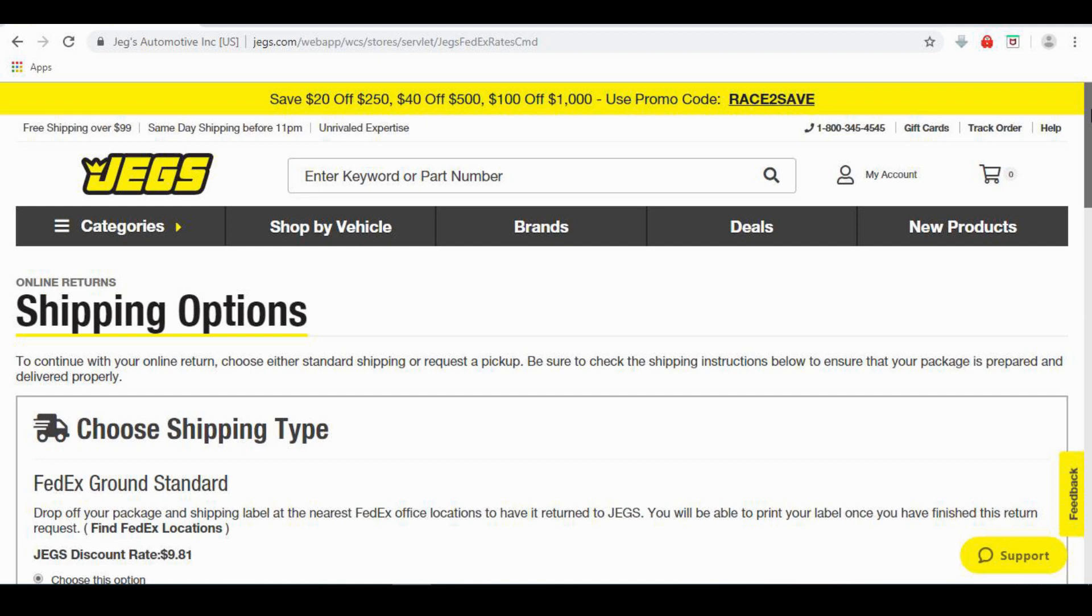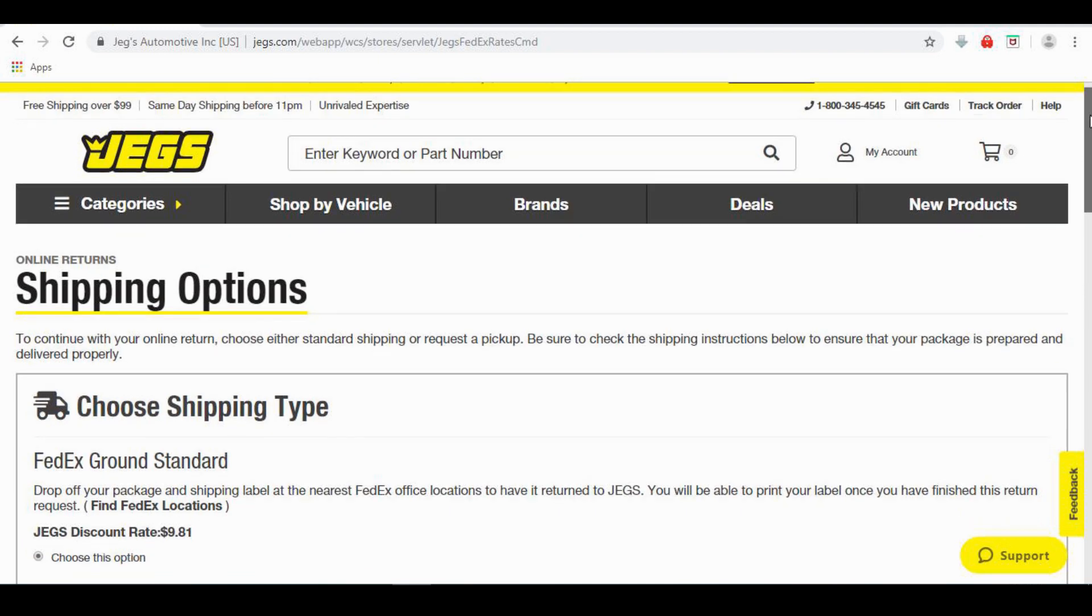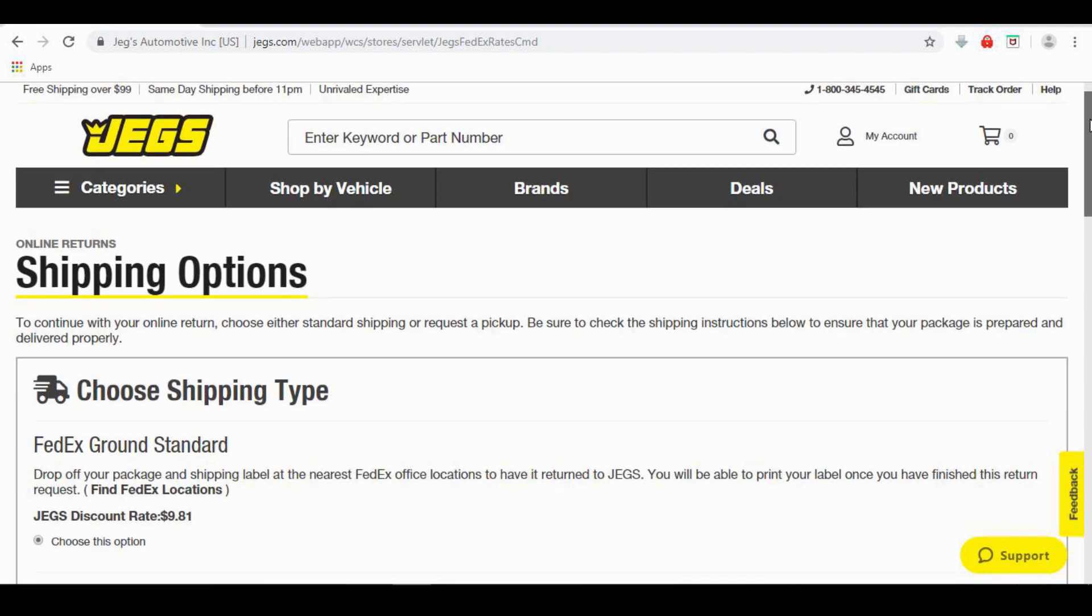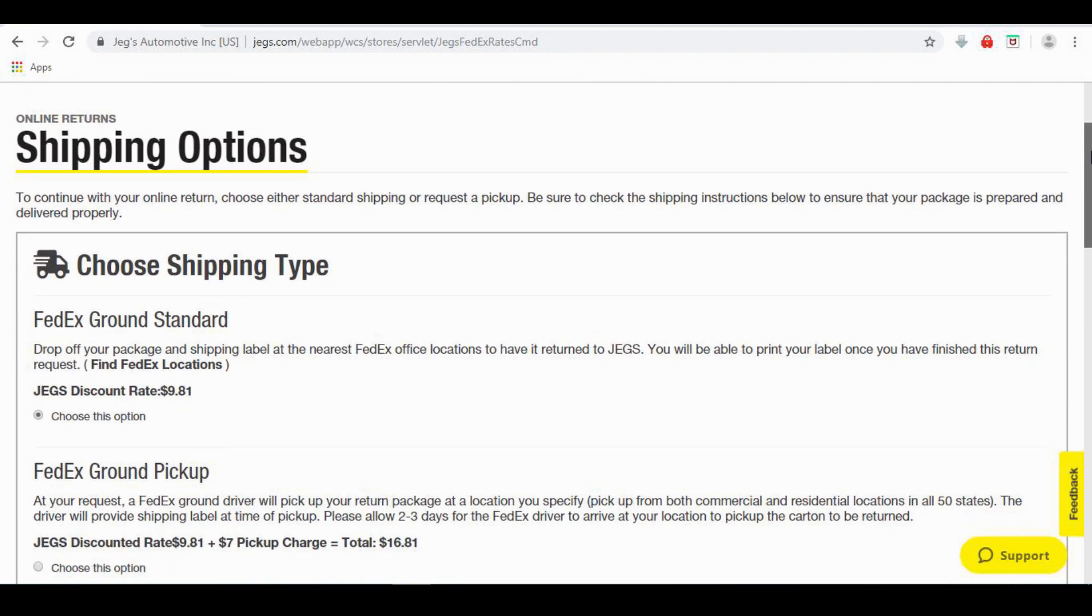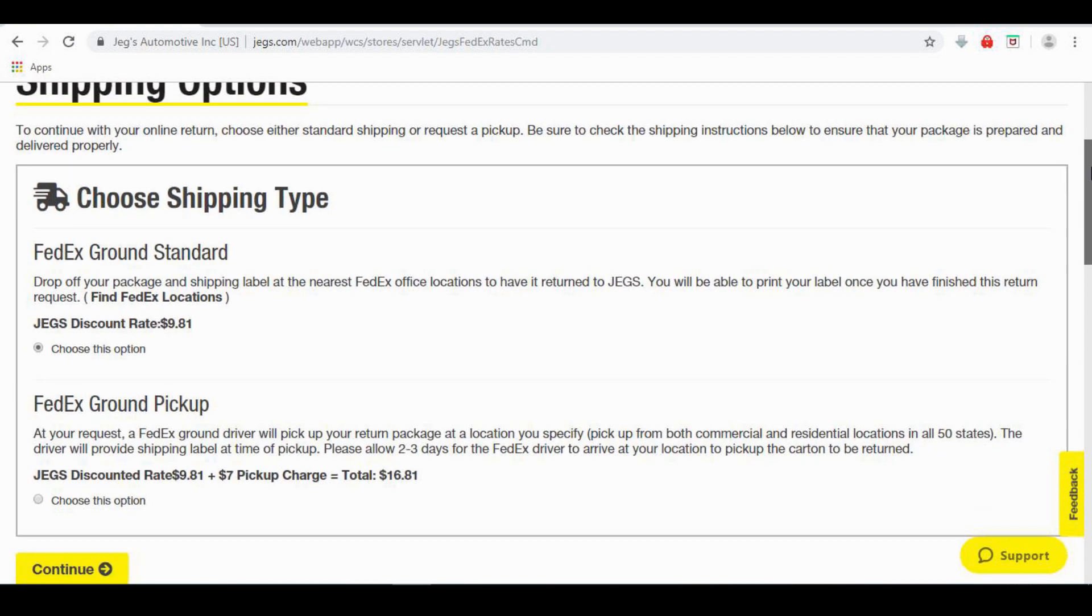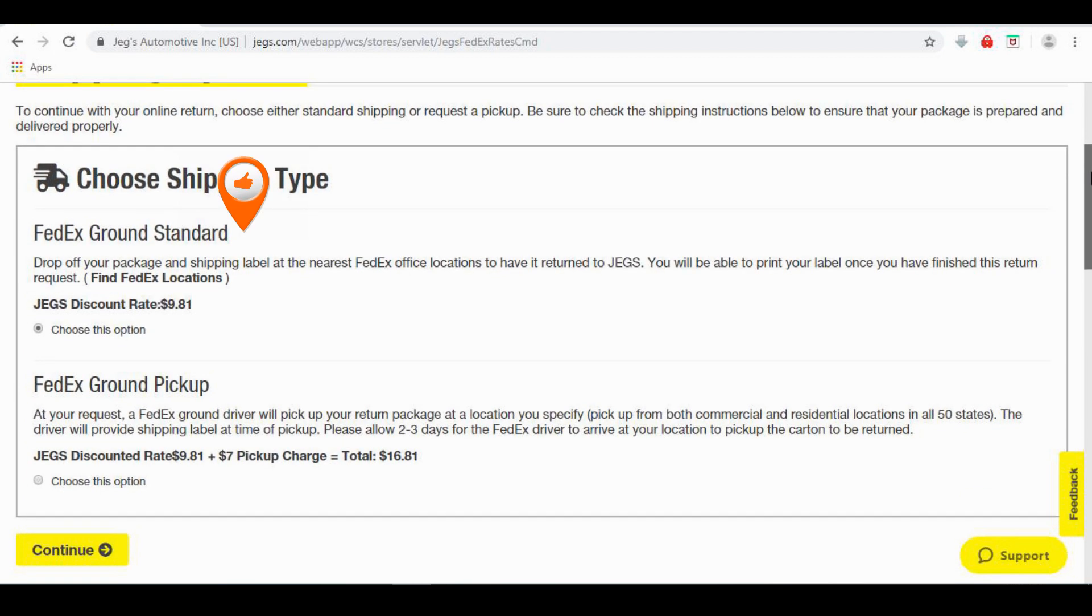Now you will need to choose your return shipping method. FedEx Ground Standard will allow you to print out a return label. You will take the label and item to your nearest FedEx office location and they will return it to JEGS for you.